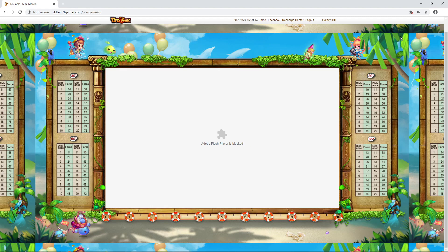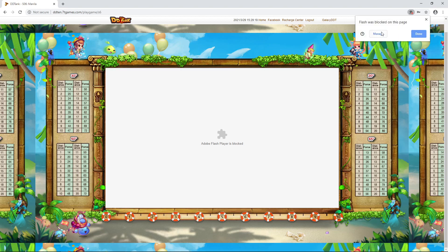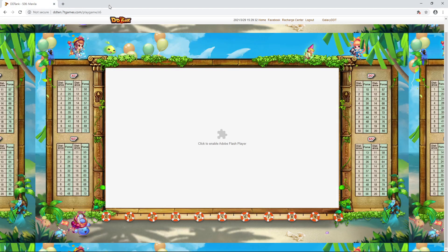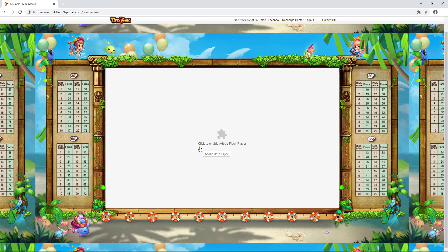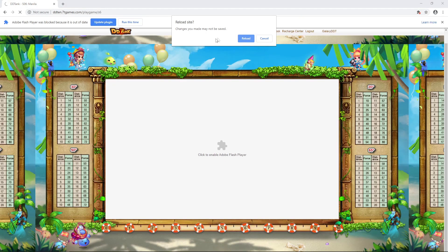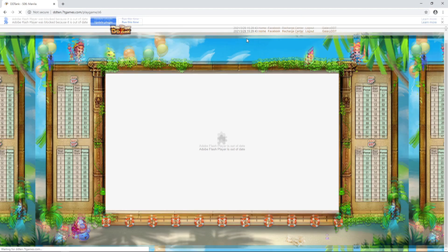You will encounter this Adobe Flash Player's blocked message. If you look at the top right corner of your screen, you will see this puzzle piece. Click on that and click Manage. You will see here block sites from running Flash. Click this button and it will turn to Ask First. Close the tab and go back to the DDTank site. The error will say click to enable Adobe Flash Player. Click on that, allow, and reload.